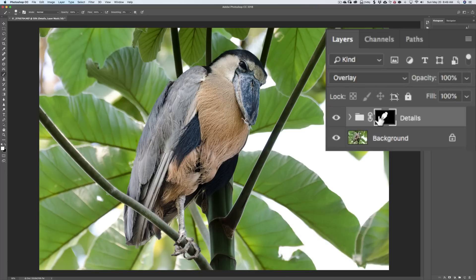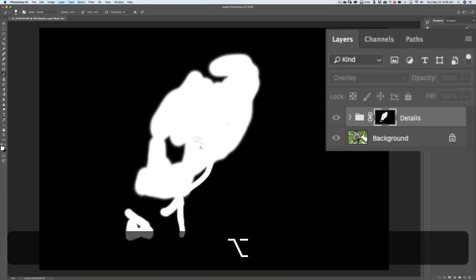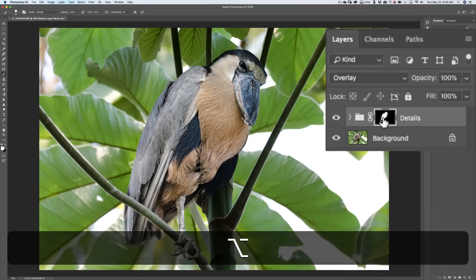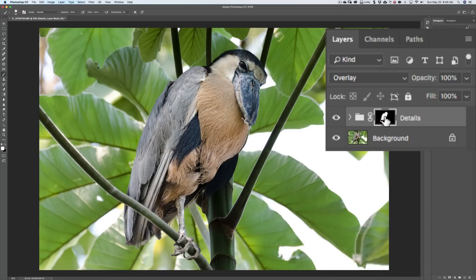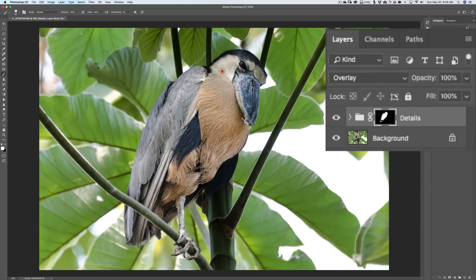Very quickly, that's it. If we take a look at the mask by holding the Alt or Option key while clicking on the mask, you can see there is our mask. I could paint right on this and maybe hit the spots I missed. Hold the Alt or Option key again as I click on the mask again, and we can see what we're dealing with. It looks like I missed a big spot up in here.